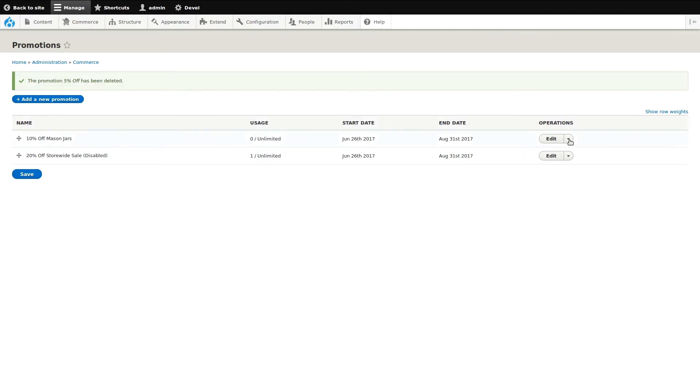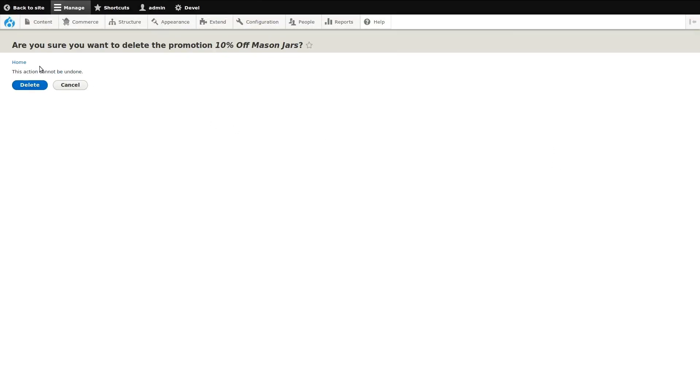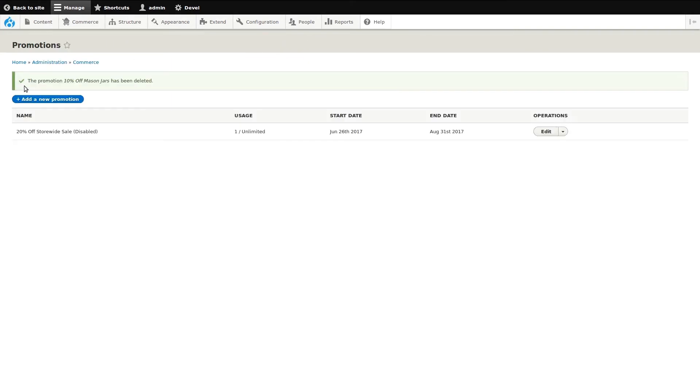Another way to delete a promotion is by clicking the arrow next to its edit button. This opens the operations list where delete is an option. Confirm the action to proceed. Another promotion has been deleted and we can see our original sale is still disabled. Let's activate it.